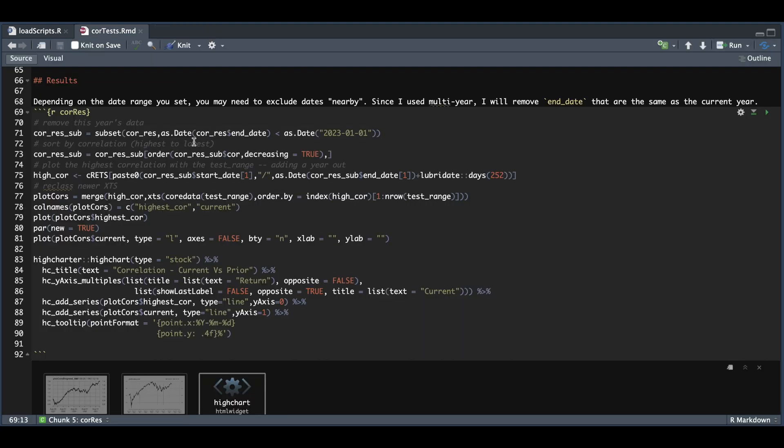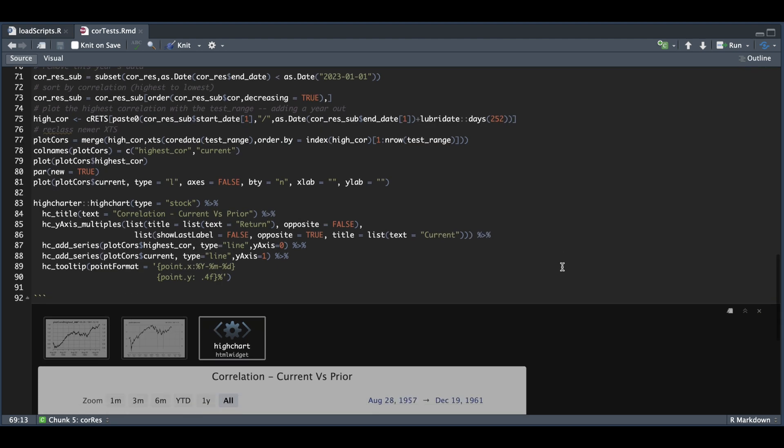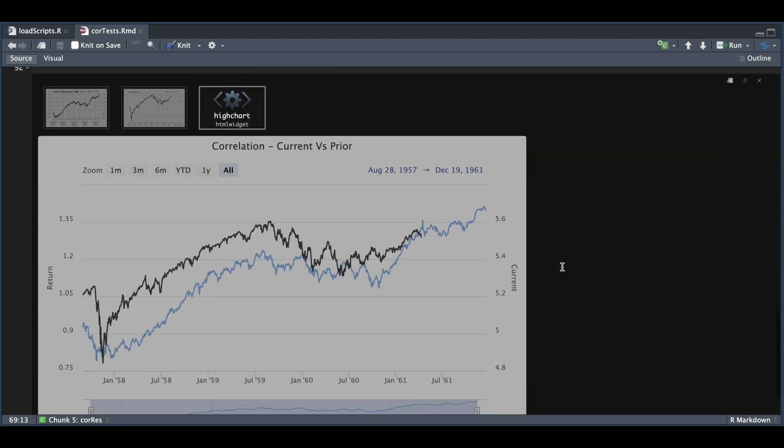All right, so from there, we're going to use the start and end dates to extract the SPX time series. And I'm also going to add 252 days to give us an approximate year outlook. From there, I'm just reclassing so that our dates match. And from there, we're going to use high charter to plot these two time series.